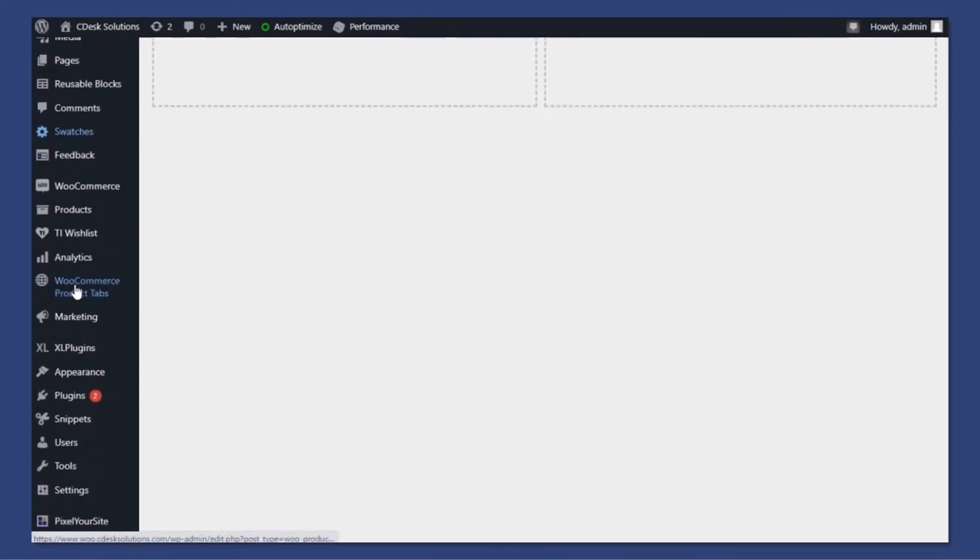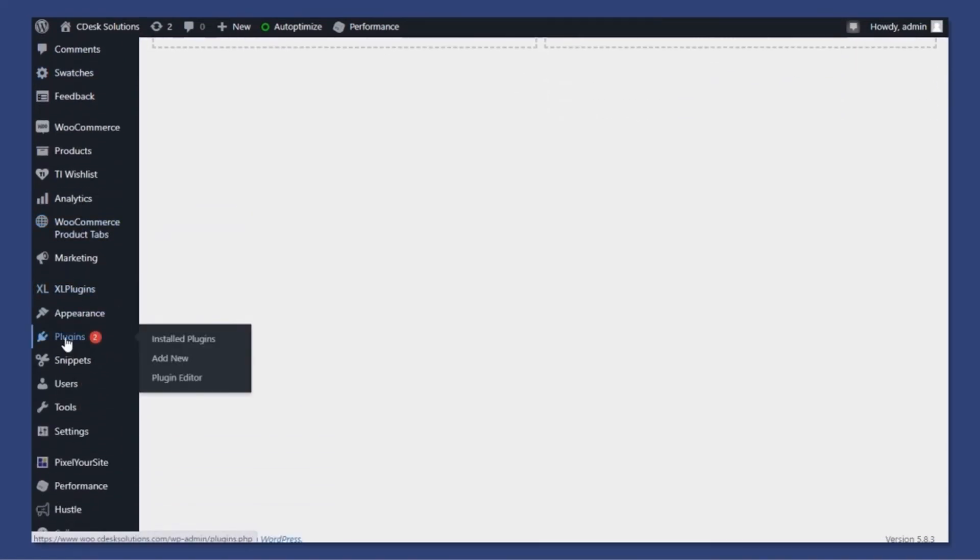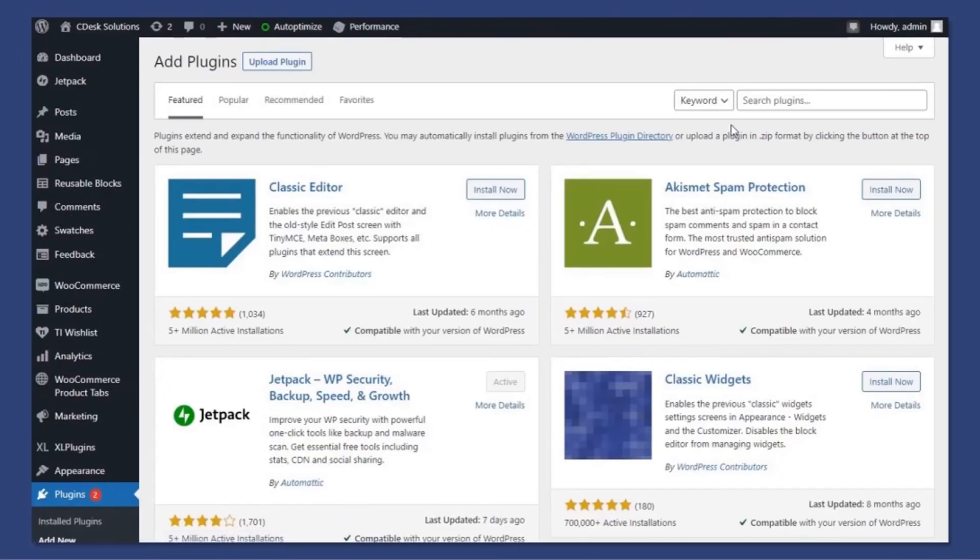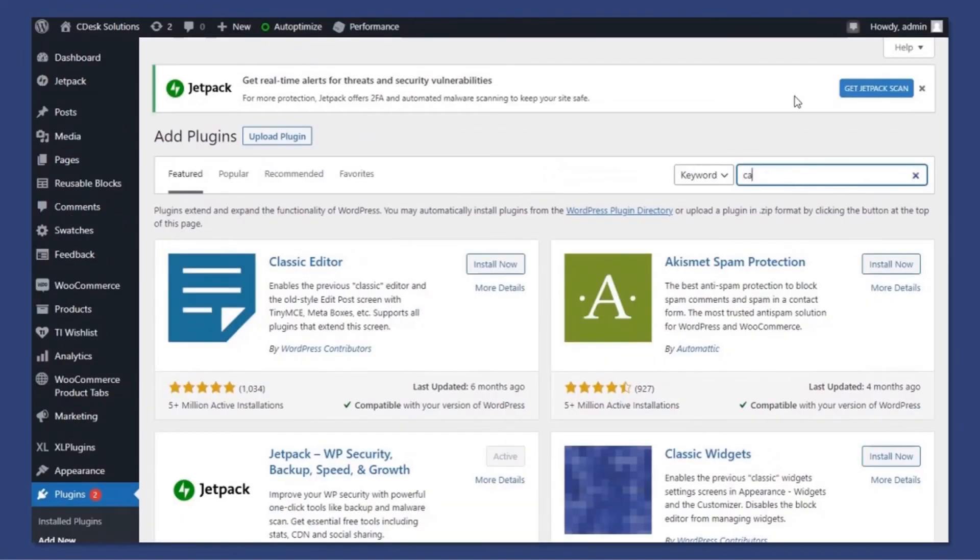From the left navigation, go to Plugin and add new. Search for Cashfree.